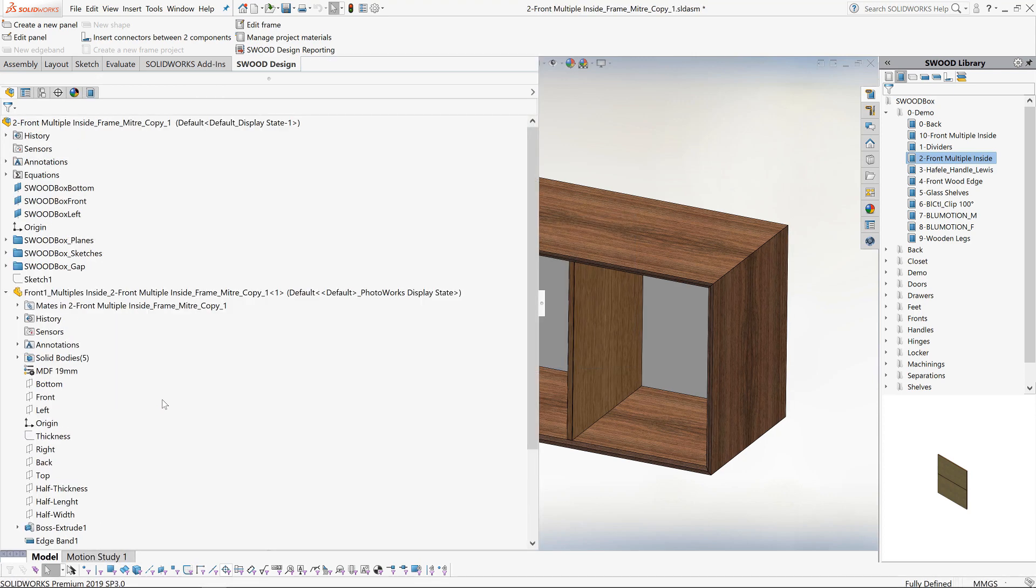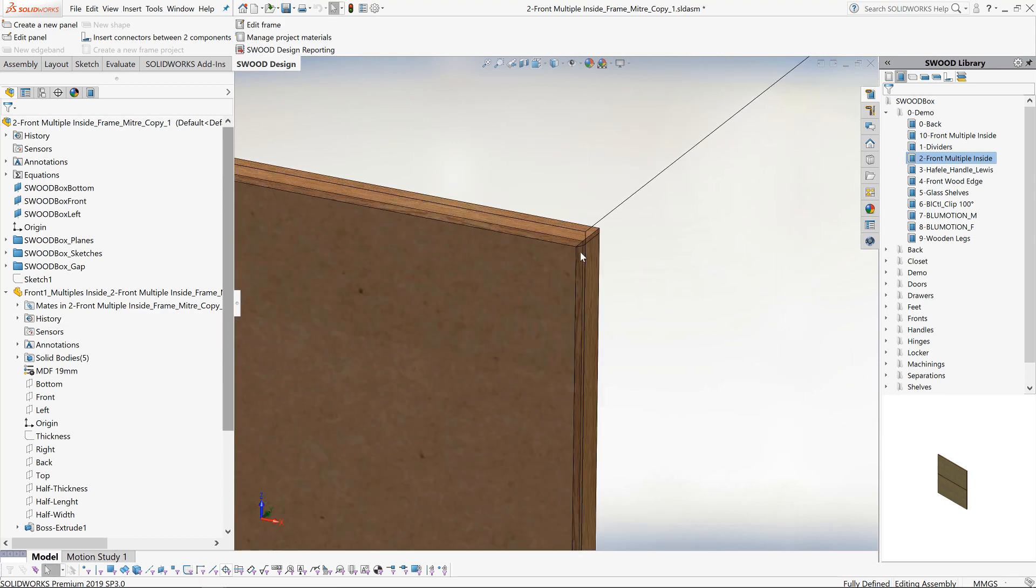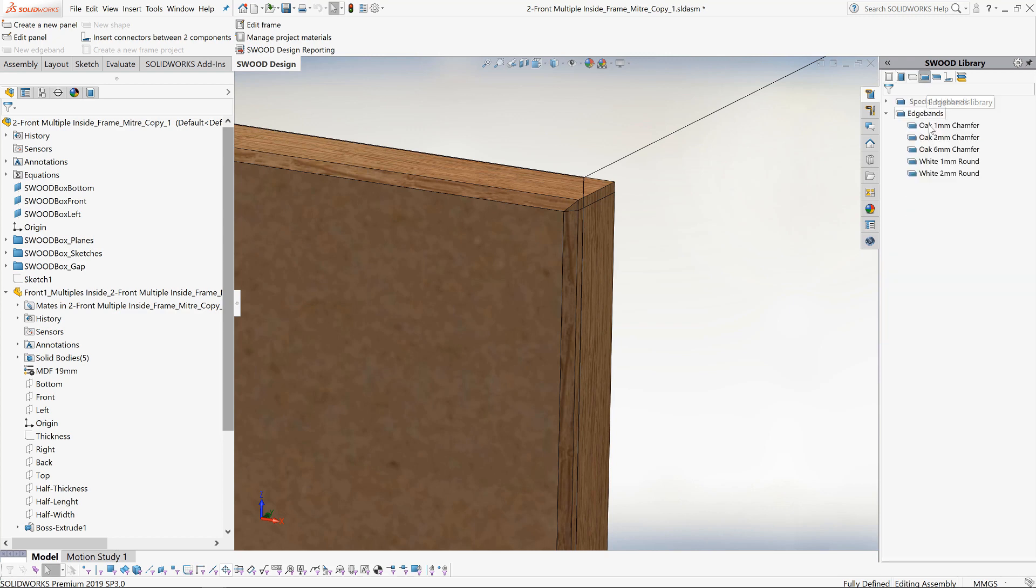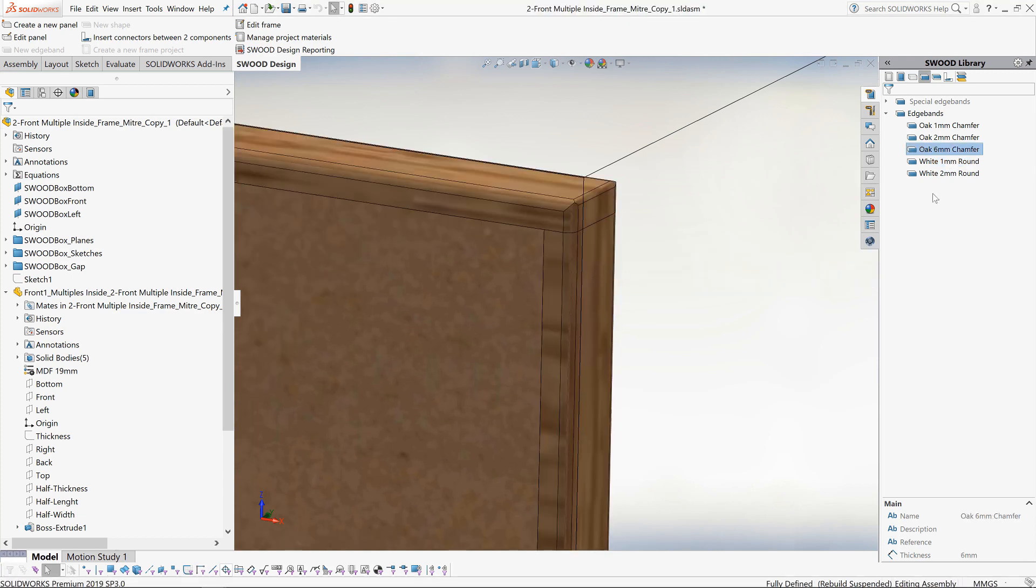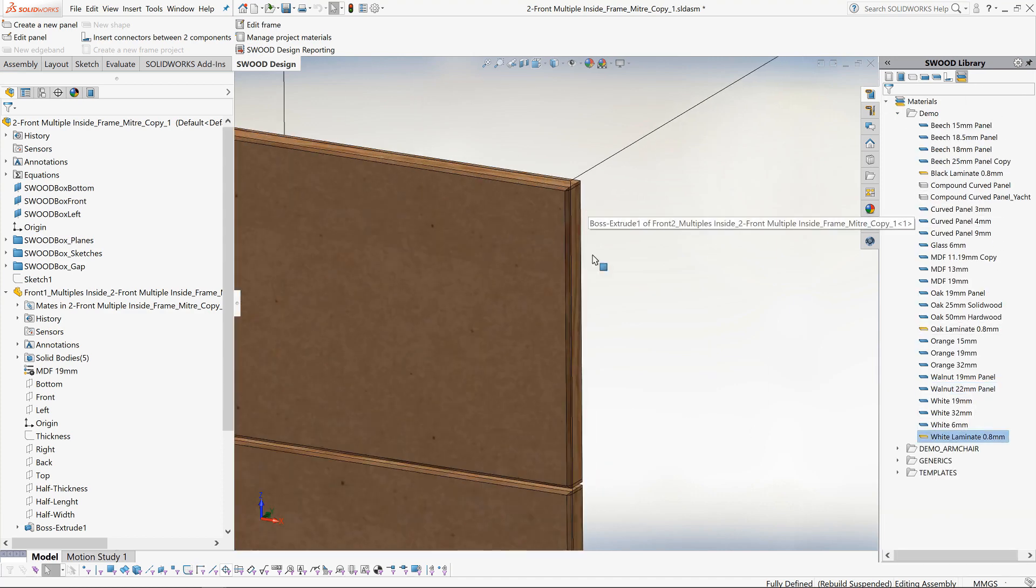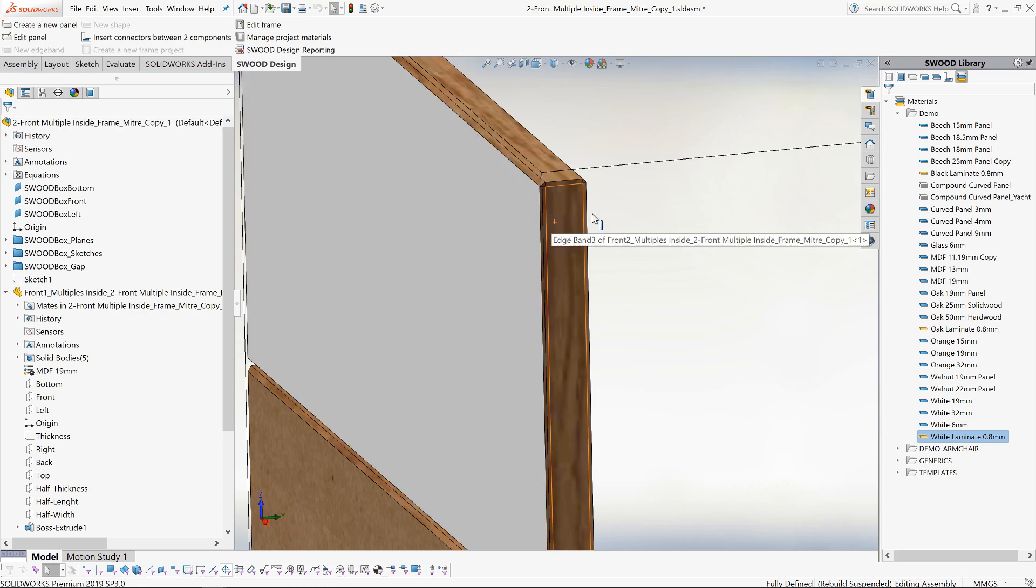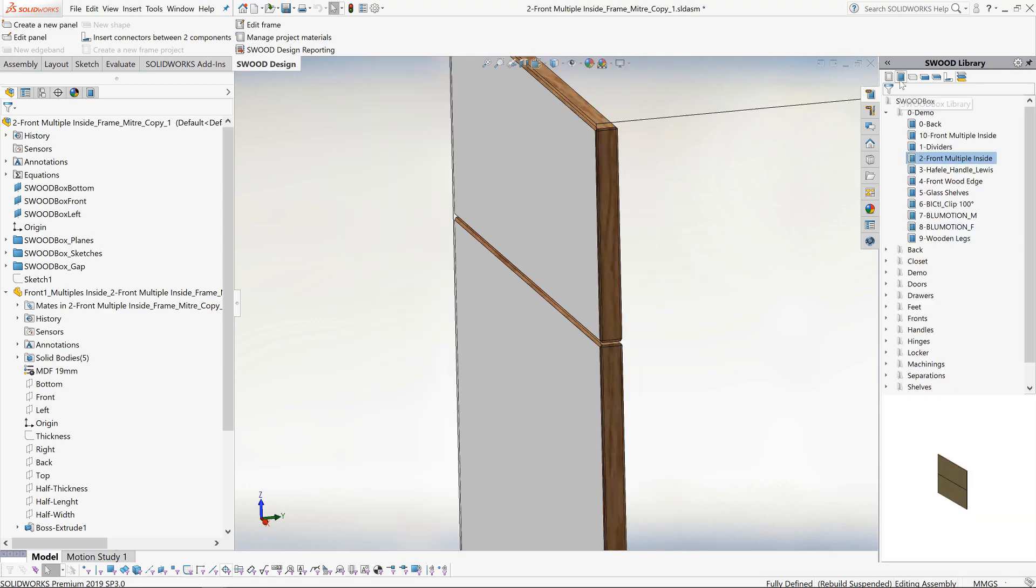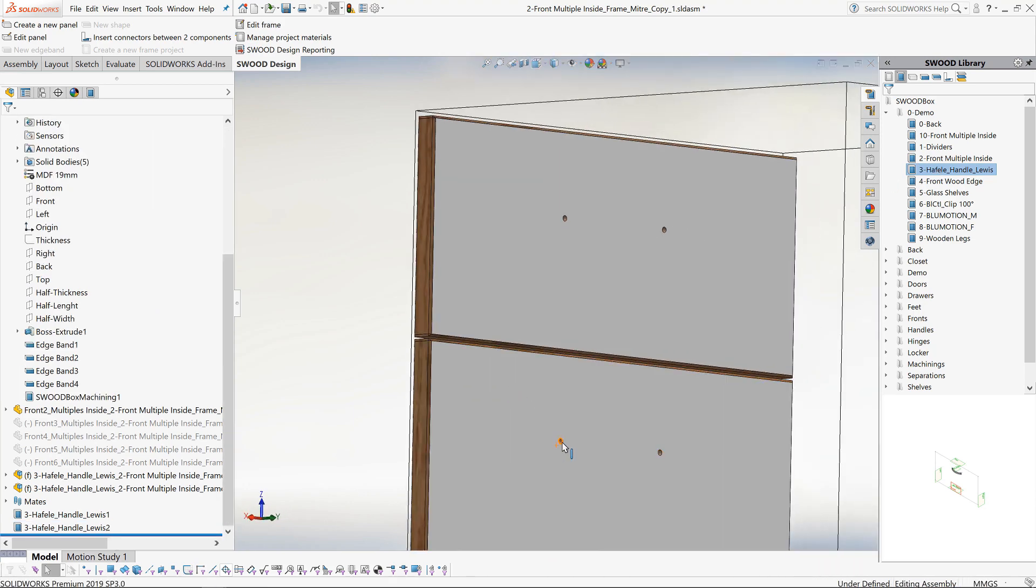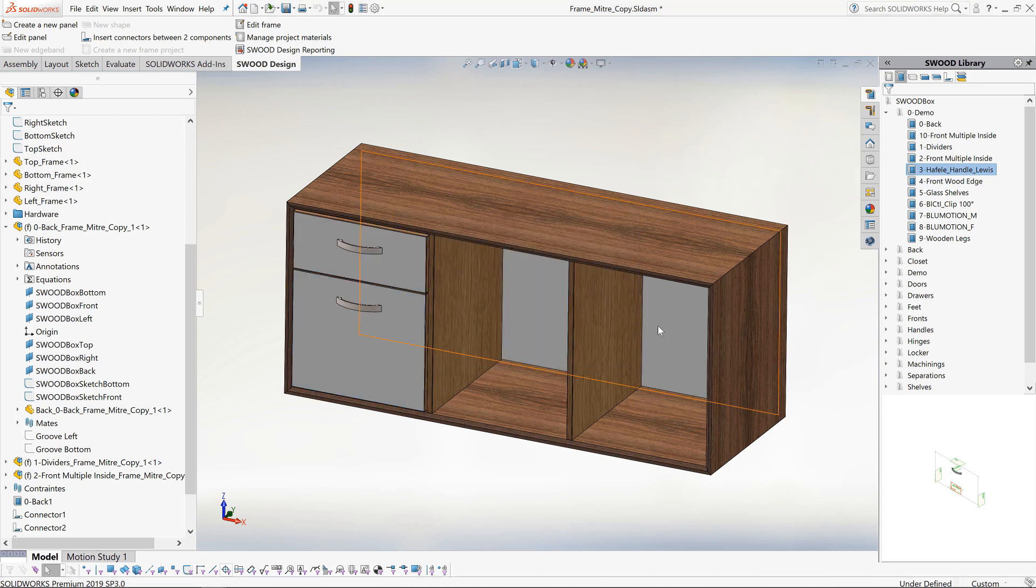We will now open the draw fronts in their own window and carry on working. As you can see, the draw fronts are made from MDF and have an edge banding applied. If we wanted to change the edge band, it is just a case of dragging them on from the library. Here we will choose a white one millimeter and you can see the model change. Or we could choose an oak six millimeter chamfered. We will actually go back to oak two millimeters. Next we will change the material of the draw fronts. In this case we will use a laminate. As you can see, we are given the choice to apply the laminate to one or both sides of our panel. As I apply the laminate, you can see the thickness of the panel change to suit. Next we will drag in some handles. You will see the handles have been added to the design as well as the fixing holes. Switching back to the main assembly, you can see everything updates nicely.